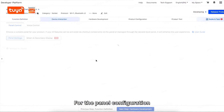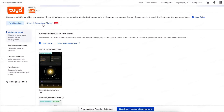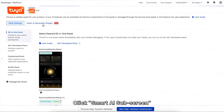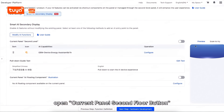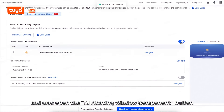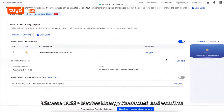For the Panel Configuration, I will choose Default Public Panel. Click Smart AI Subscreen, open the Current Panel Second Floor button, and also open the AI Floating Window Component button. Choose OEM Device Energy Assistant and Confirm.